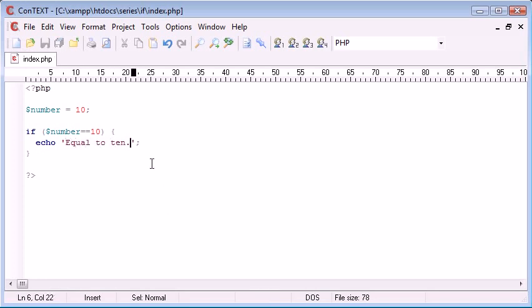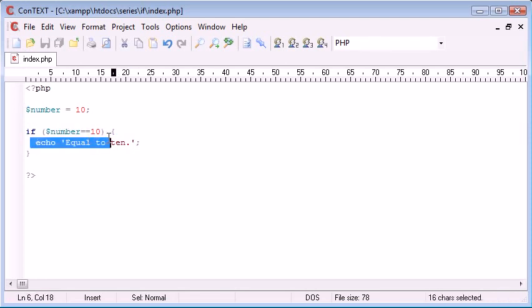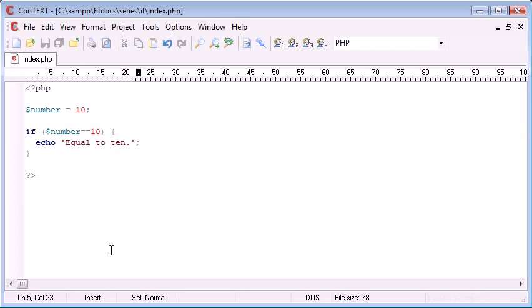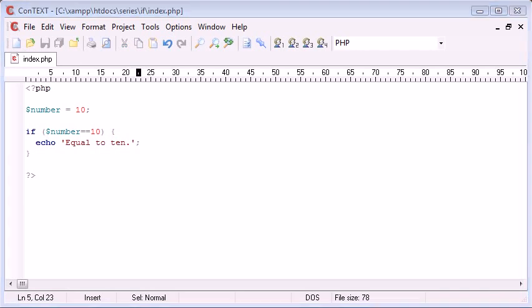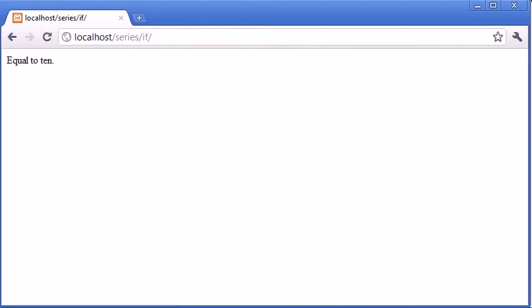As it stands, the variable number is equal to 10, therefore this comparison is going to be true, so we're going to be echoing out this text. Let's just test that in our browser quickly. Okay, equal to 10.